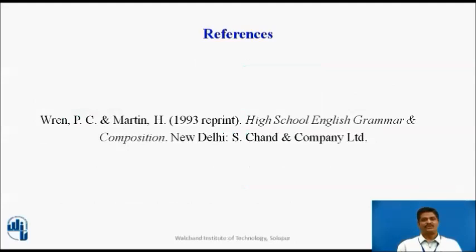This is the reference for this particular work. And I wish you all a very happy learning session. Thank you so much.